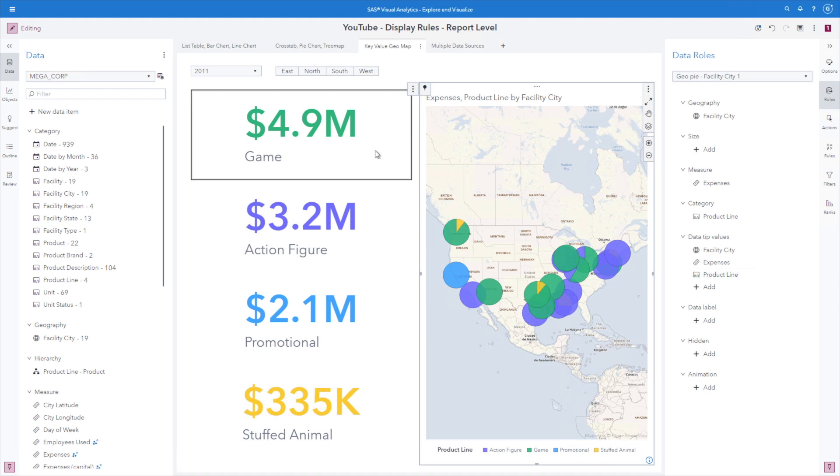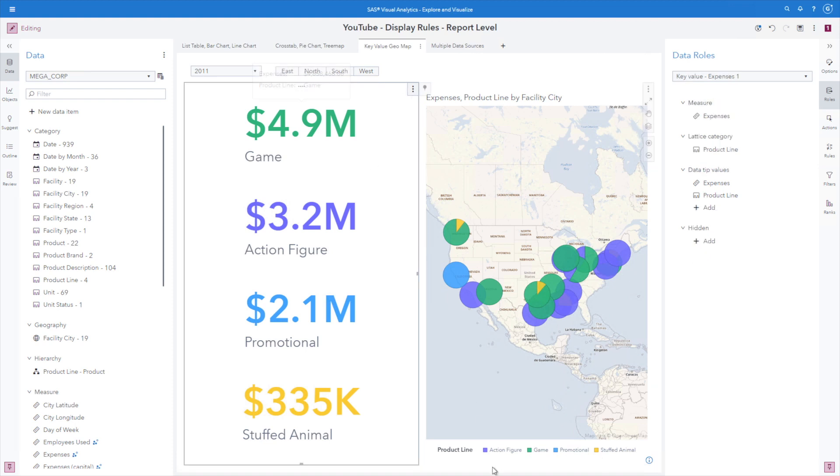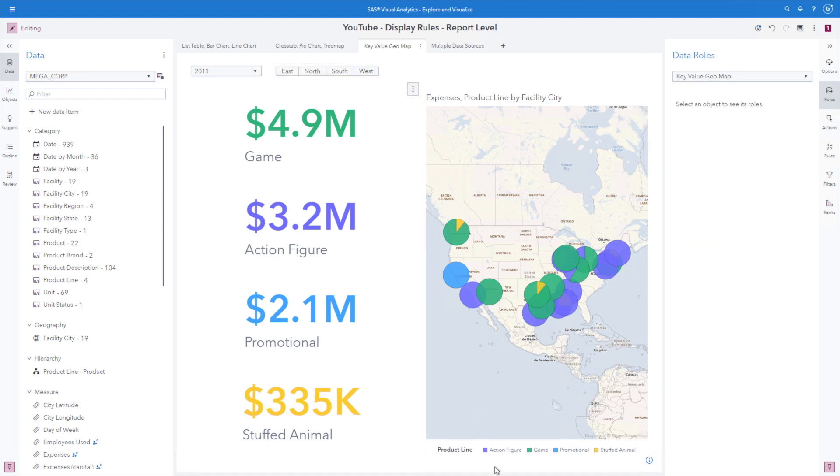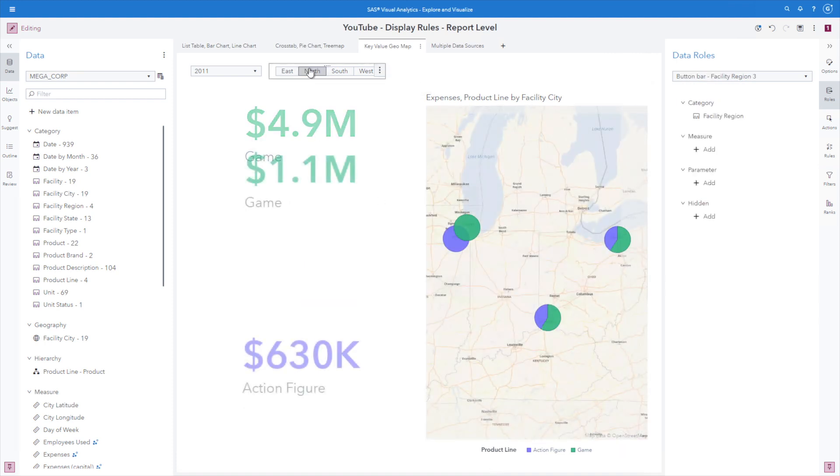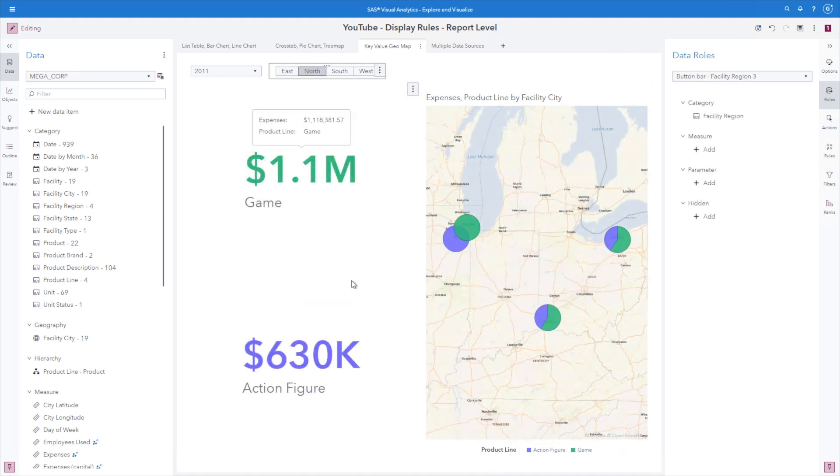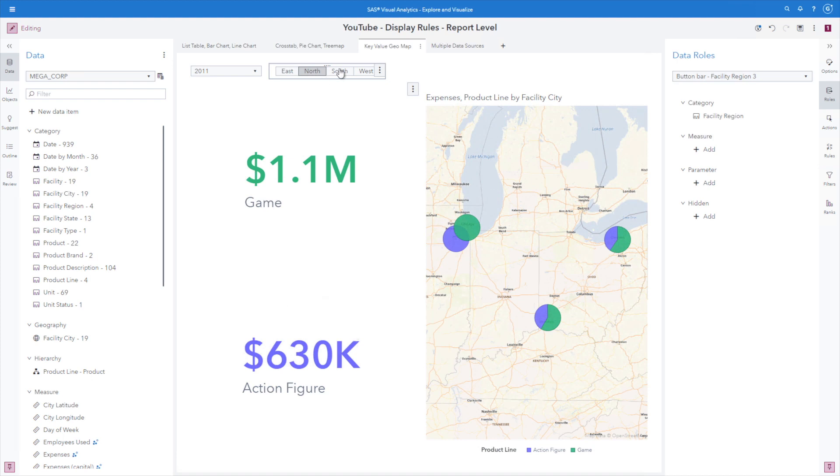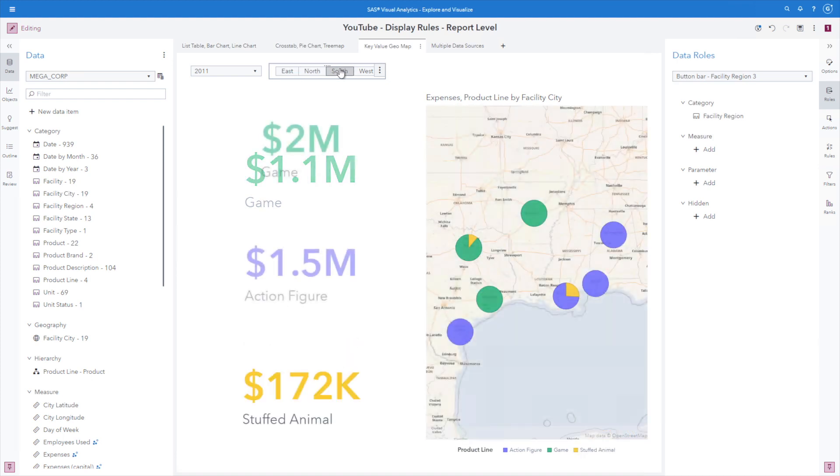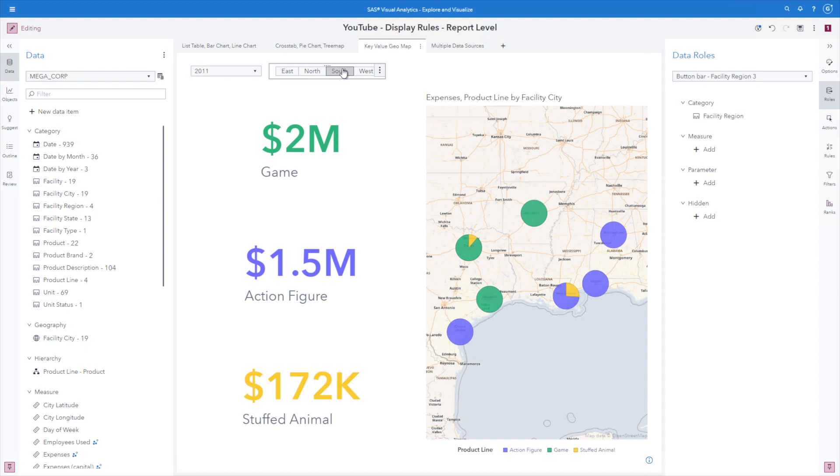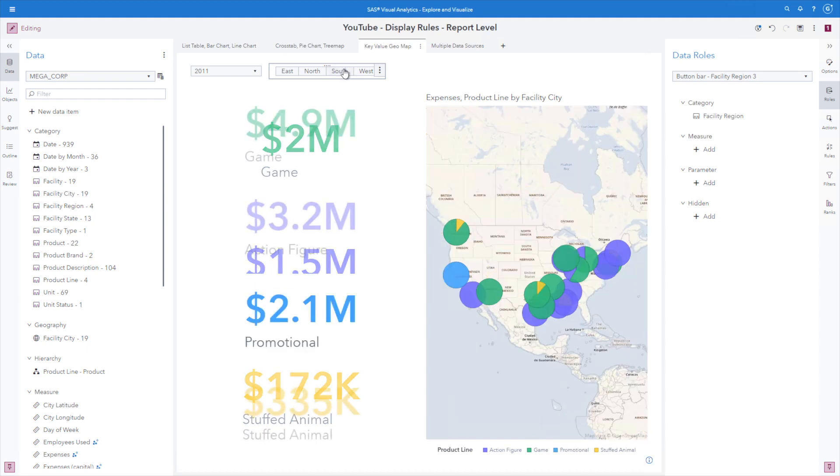Again, remember, why is this so important? This is because once I start filtering those values, again, the color values stay the same across no matter how many or what the subset of a product line is, it all stays the same.